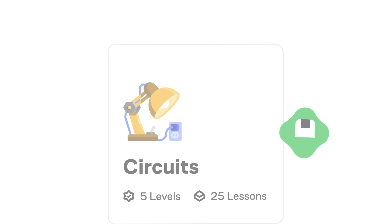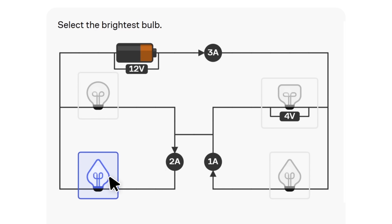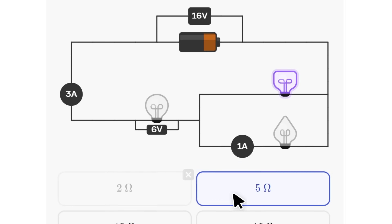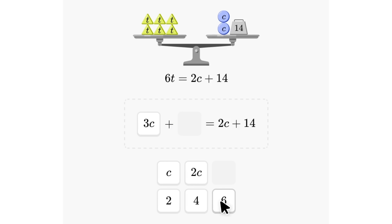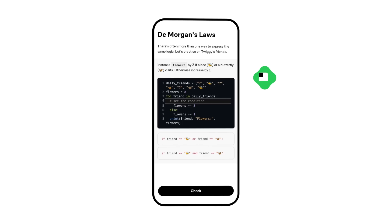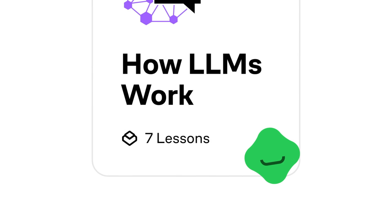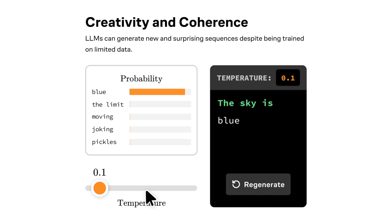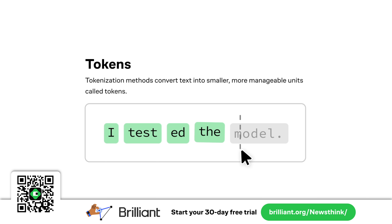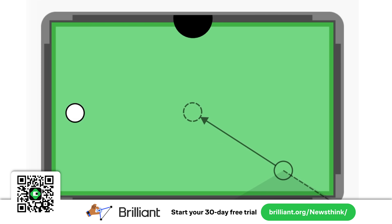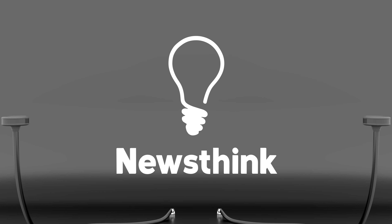Shannon's breakthroughs wouldn't have been possible without a strong foundation in math and science — the same kind of foundation you can build with Brilliant. Brilliant's Circuits courses let you explore how electrical systems work, actively solving problems rather than just watching lessons. Math courses cover everything from algebra and calculus to vectors. You can also explore computer science, data science, and AI, and start programming with Python on day one with their built-in drag-and-drop editor. Try Brilliant free for 30 days at brilliant.org/Newsthink, and save 20% on your annual premium subscription.